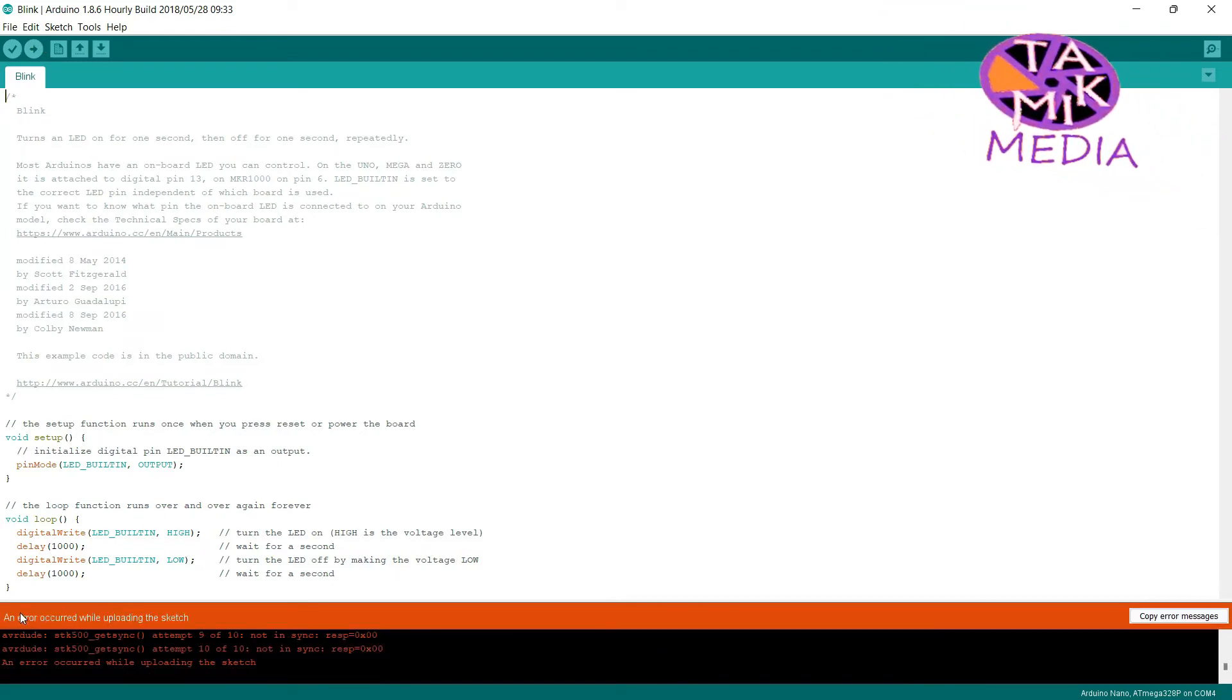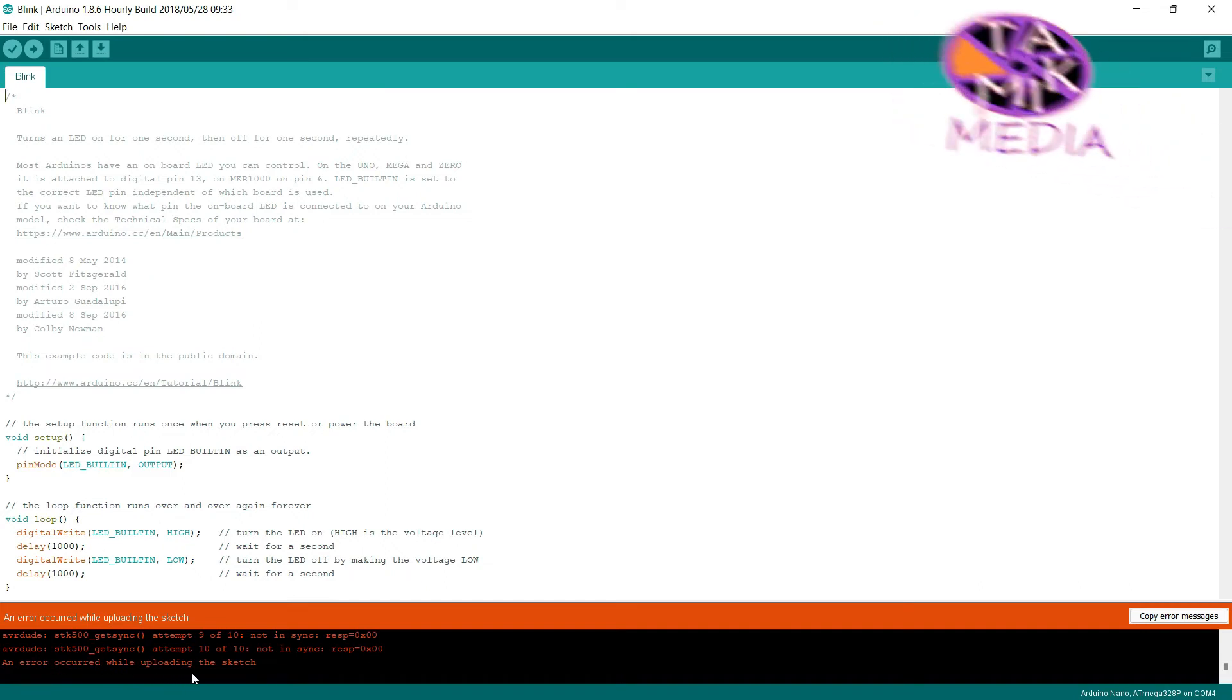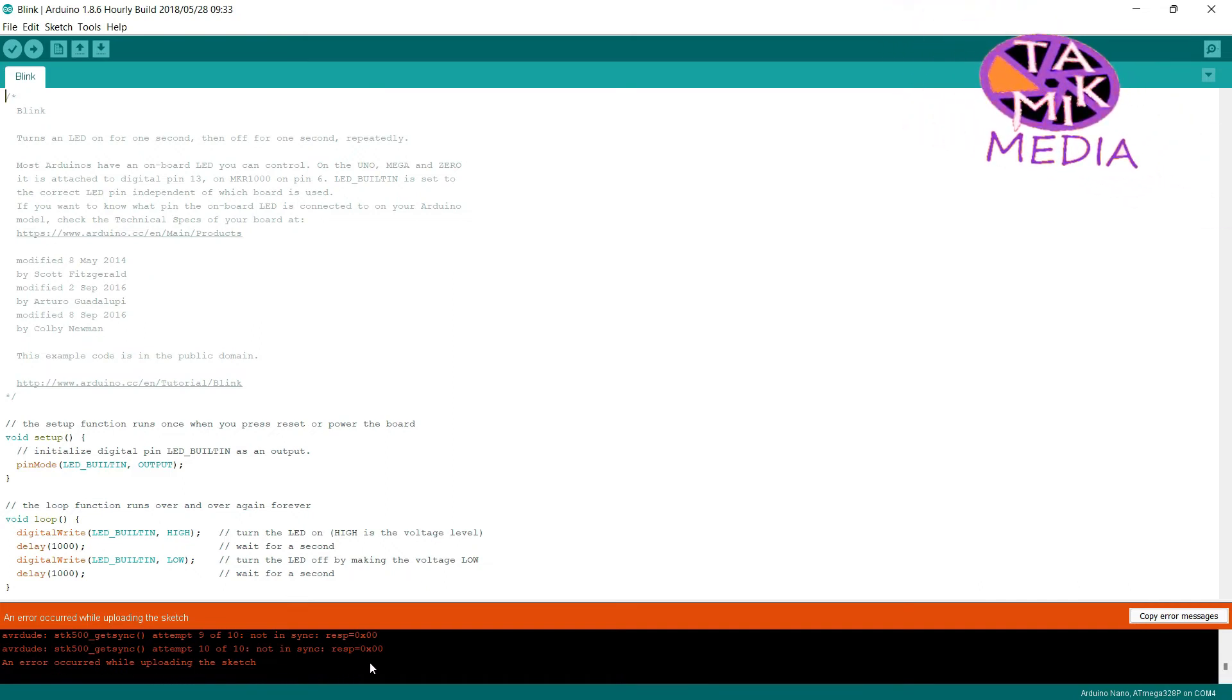But it is showing an error. No worries, I am fixing it as well.